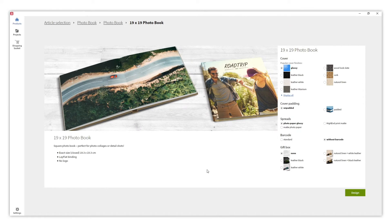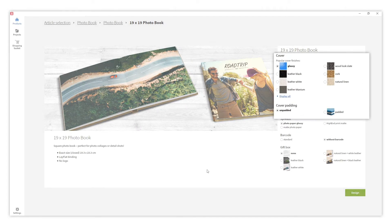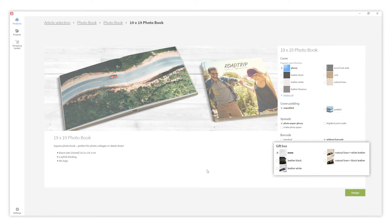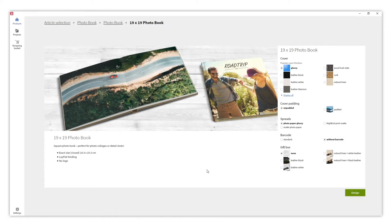On this configuration panel you can customize your photo book - for example, the cover materials, the inside pages, and also add a gift box. All of these options change over time as we are continually renewing and improving our products. Once you are done, go to design.